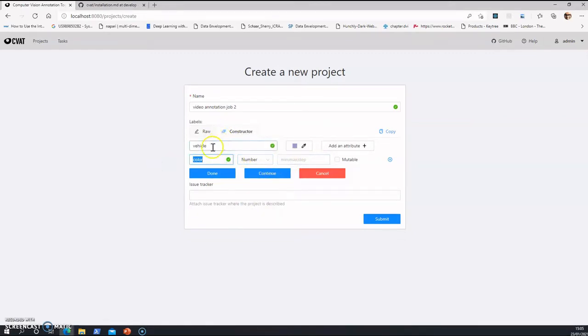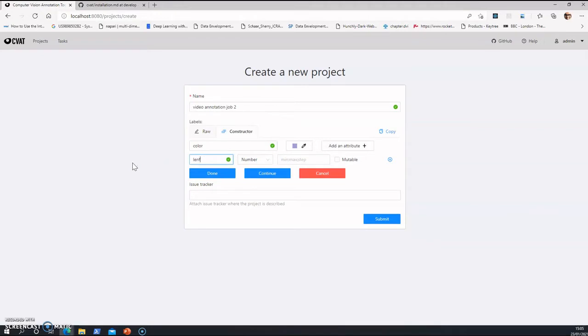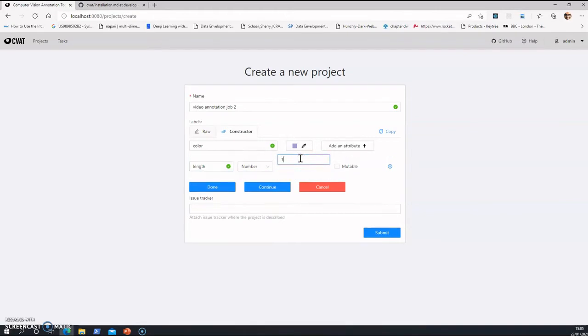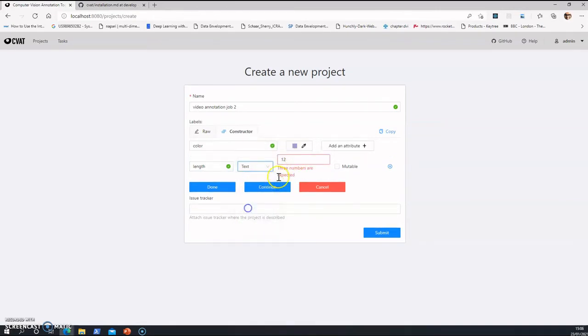Just color here and something like length of the car, 12 or something like that, or text 12.